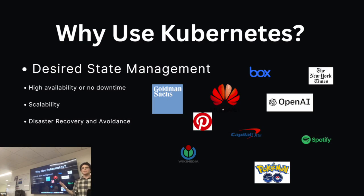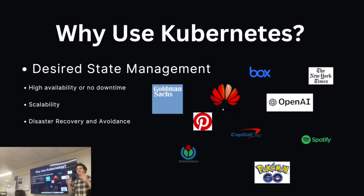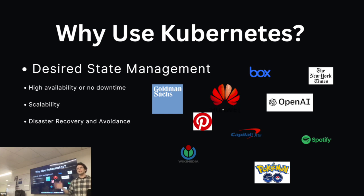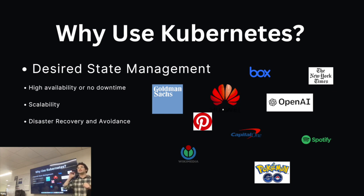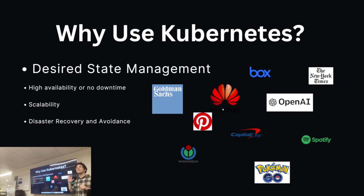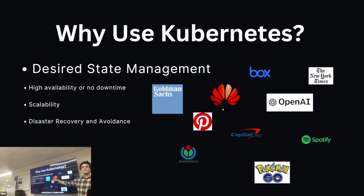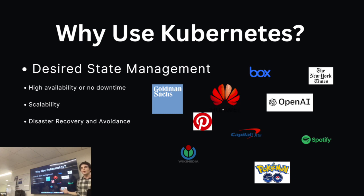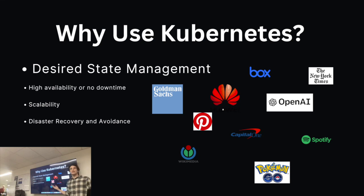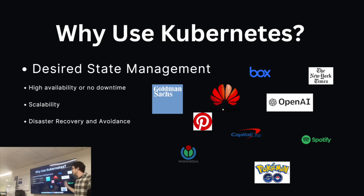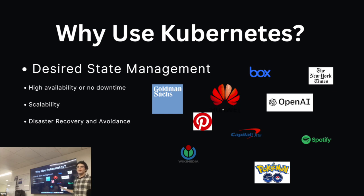So why use Kubernetes? Well, the first idea is this desired state management. Just to reiterate one more time, the idea is you want your application infrastructure to look like this. You don't have to run to a container every time one dies or a server goes down to make sure those resources are allocated appropriately. Kubernetes will maintain that state for you. It conserves high availability and no downtime. It's scalability - you can insert rules to make sure your applications and resources grow with scale and disaster recovery and avoidance because it's maintaining that application state the entire time.